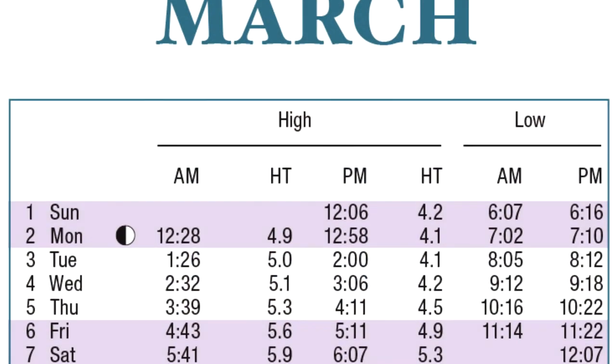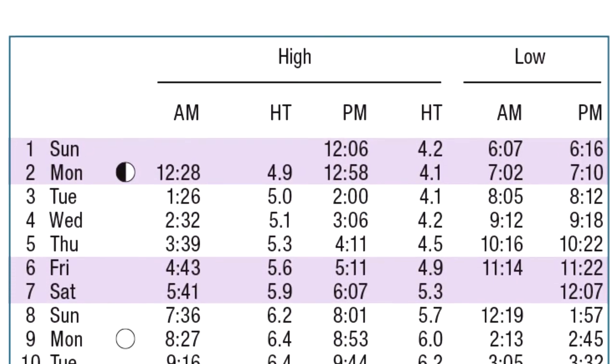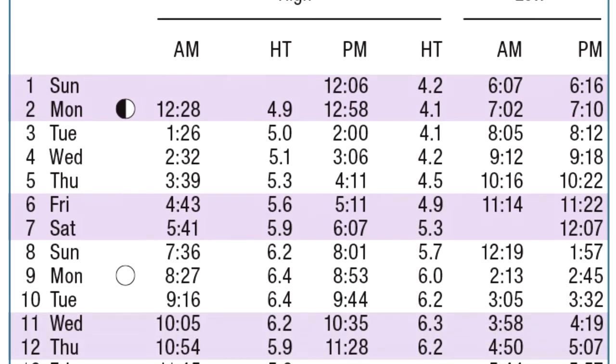Luckily, tides are very easy to predict. Because scientists know the exact position of the moon and we know how fast the Earth rotates, we're able to predict what time high tide will be and what time low tide will be pretty much every day, and they're pretty accurate. When you want to check the tides for a certain day, you can look at a tide table. Tide tables tell us what time high and low tide will be each day, as well as how deep they will be depending on where you are.